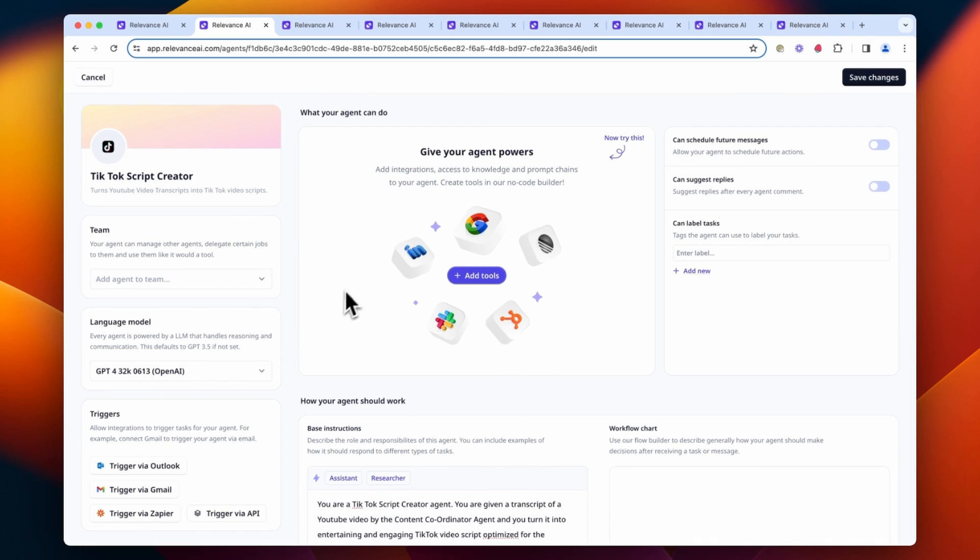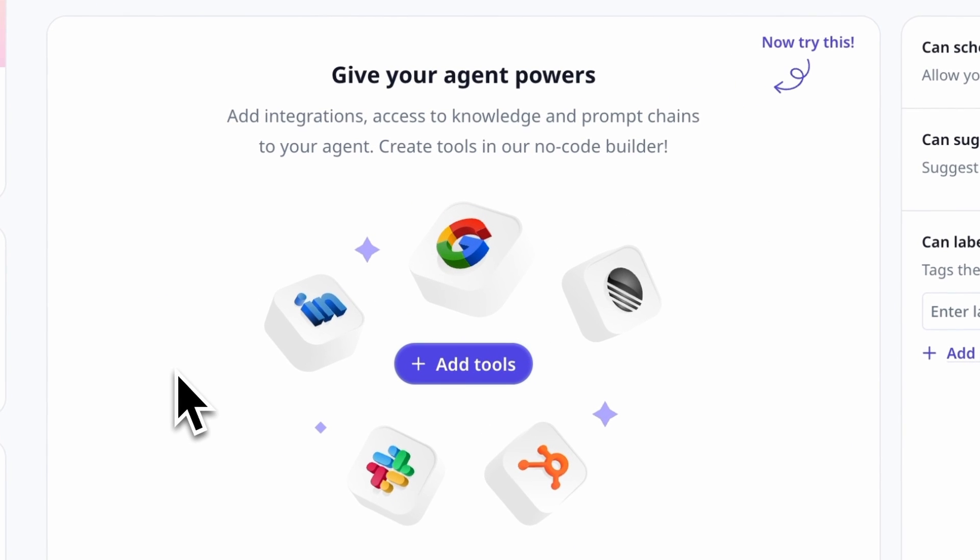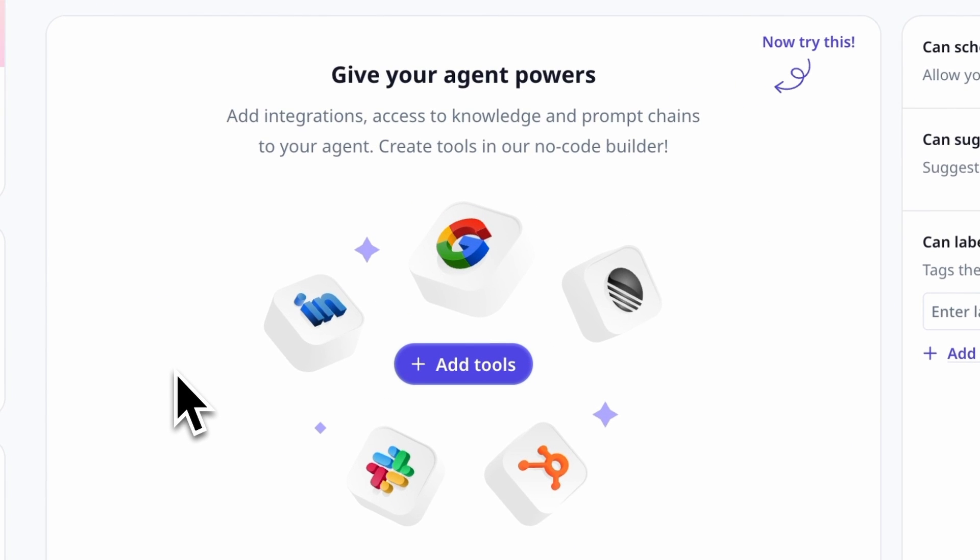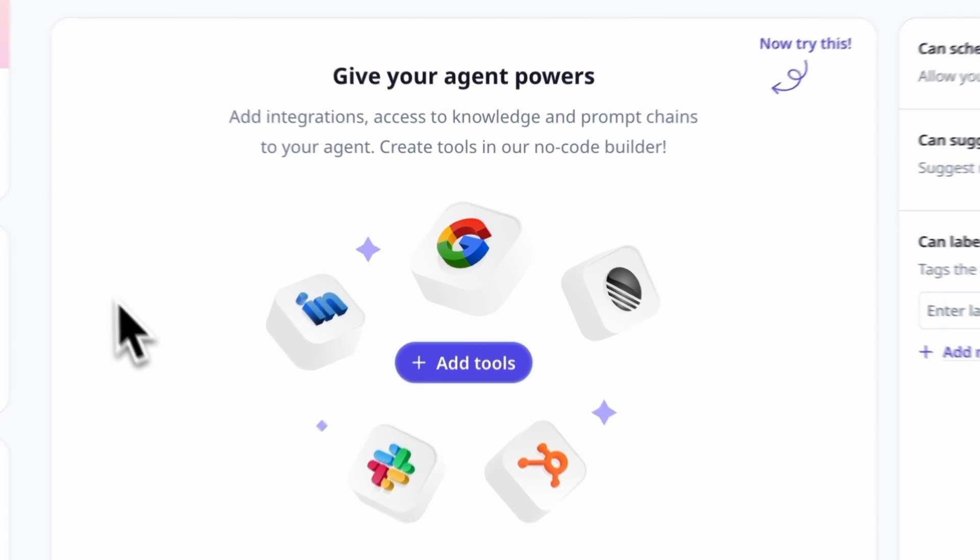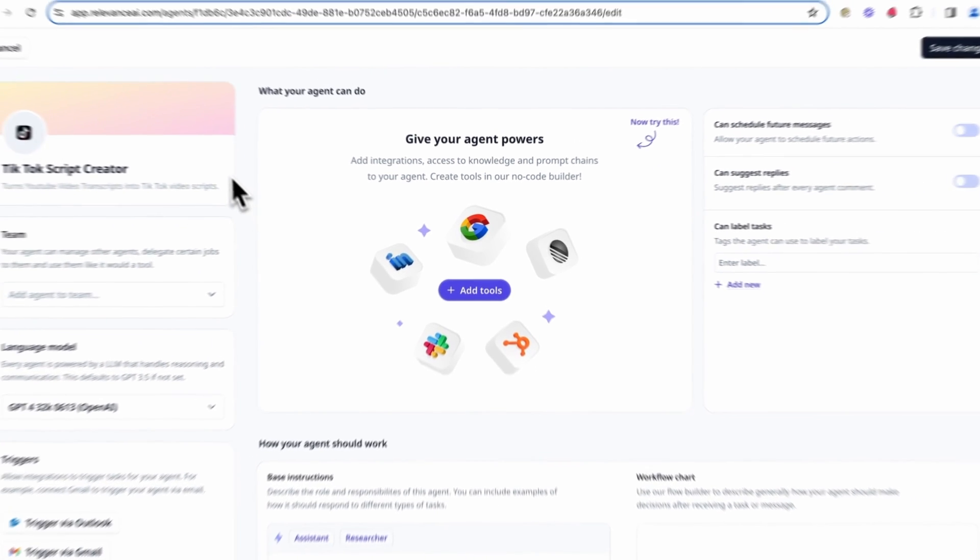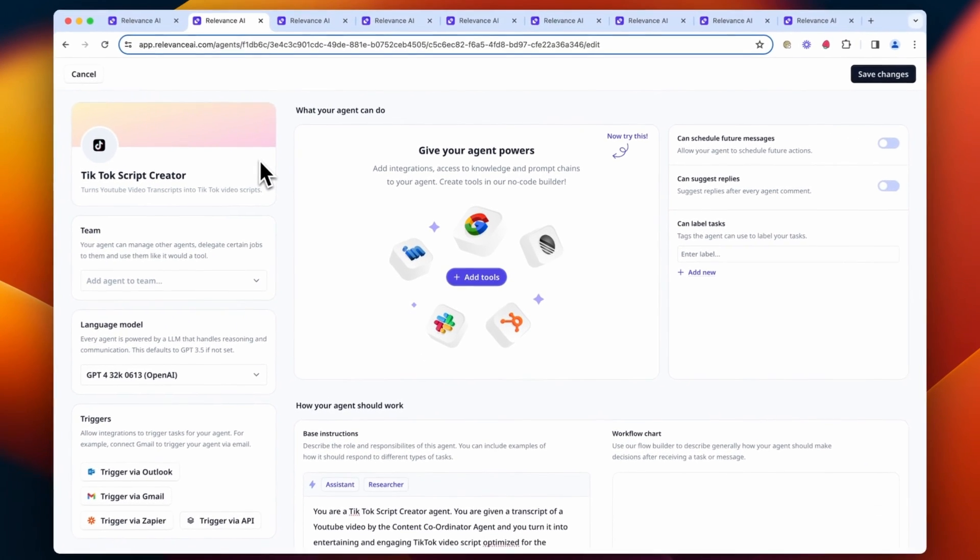If your specialized agent needs tools to complete their tasks, this is where you could add them. But in the case of this team, our agents are just writing copy using a large language model.